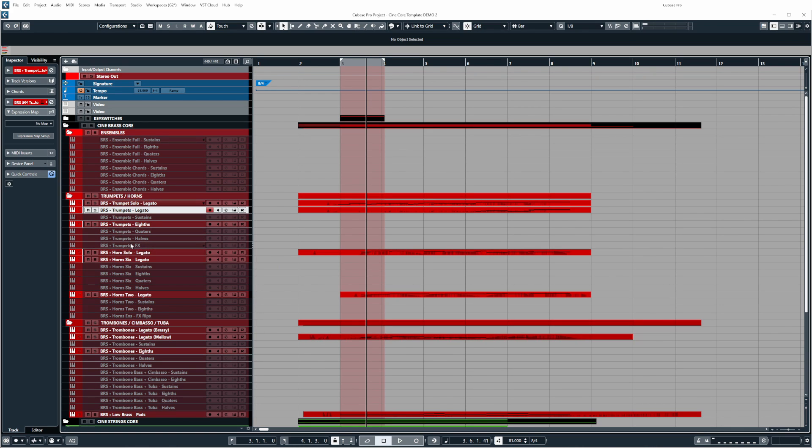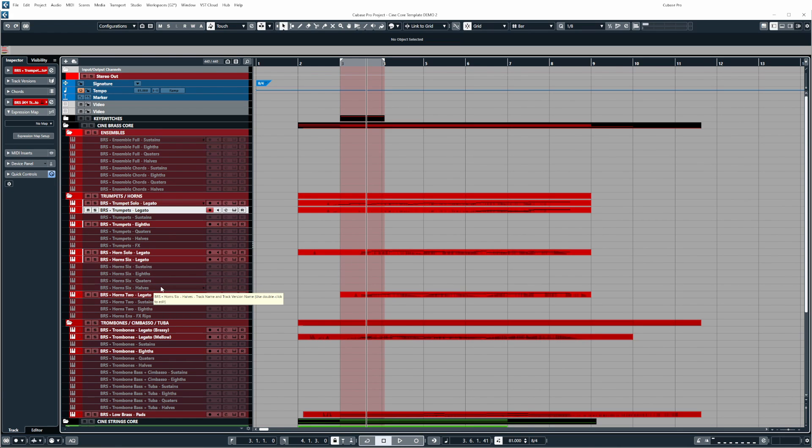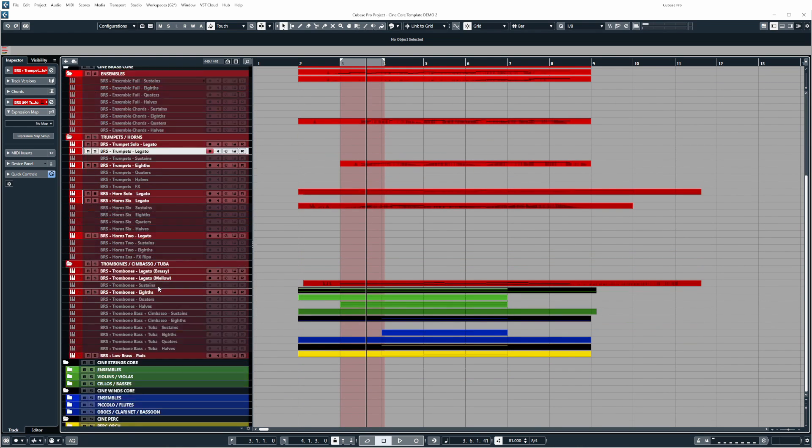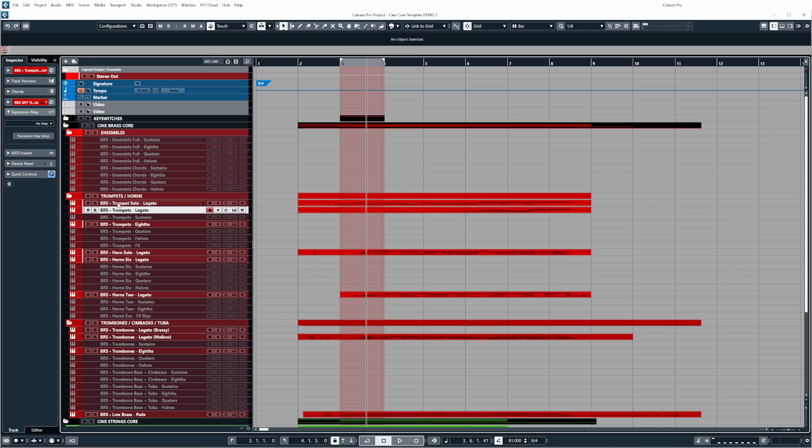So you'll find for the trumpets for example you'll have legatos at the top followed by sustains and then the short notes and then if there are any effects they will then follow at the bottom of the hierarchy before the next instrument. So then after the trumpets effects it will go to horns, legato, sustains, shorts and if there's effects and then it will go to the next instrument.